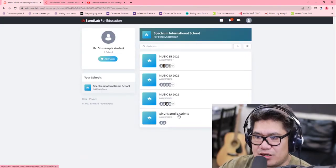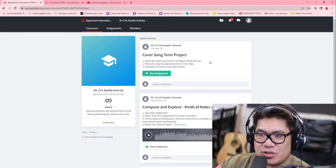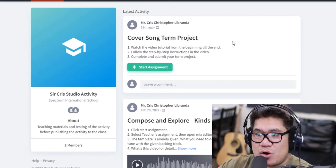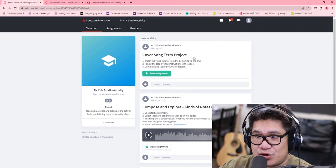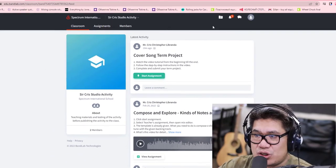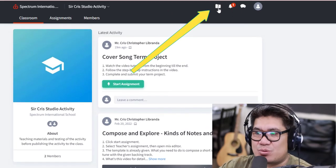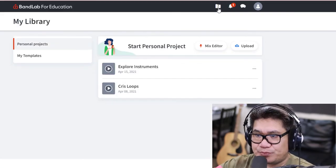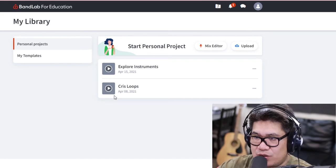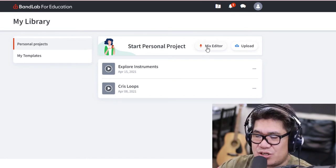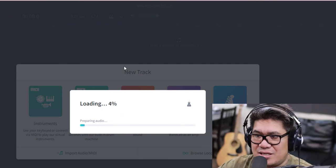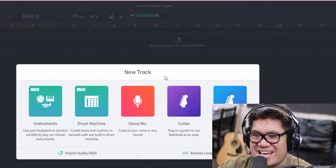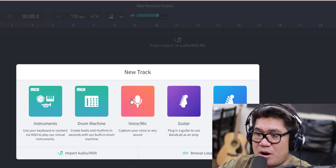Let's get started. Open BandLab for Music Education and log into your account. Go to your class — as you can see, this is the instruction for your cover song term project. You will not click anything here. What you're going to do first is go to your Mix Editor, create a new project — open Mix Editor, start personal project — and this window appears. Then you're going to choose Voice or Mic.